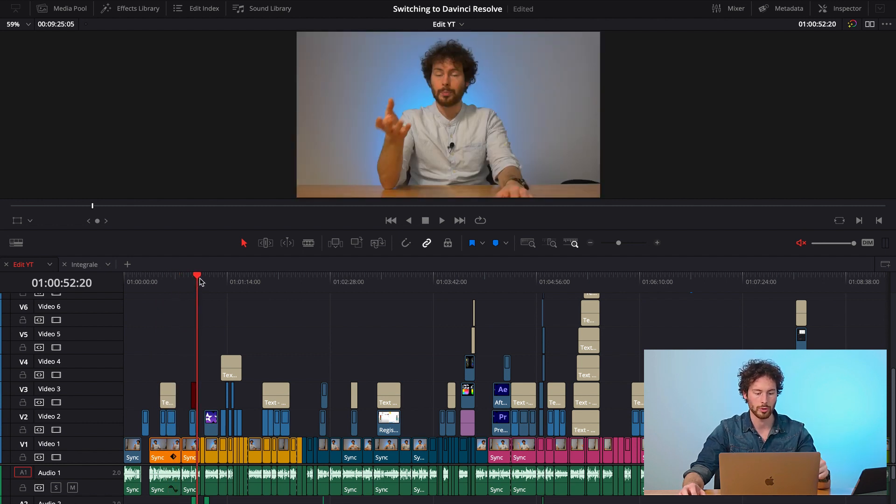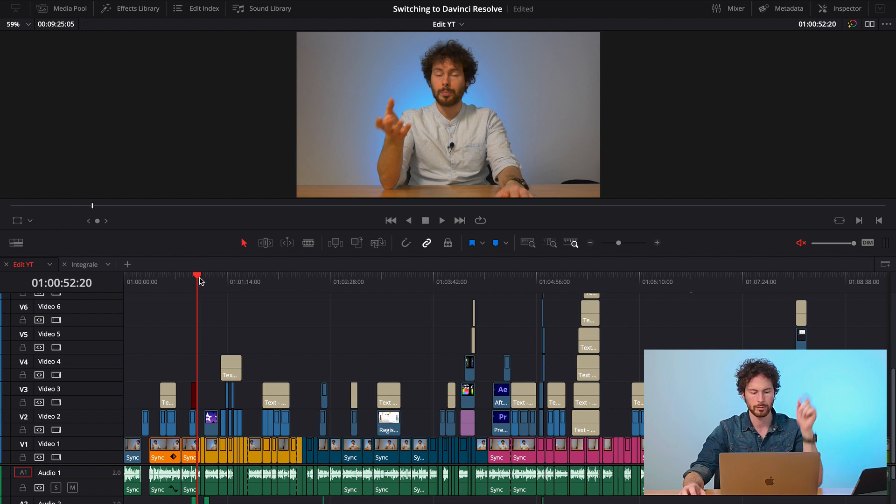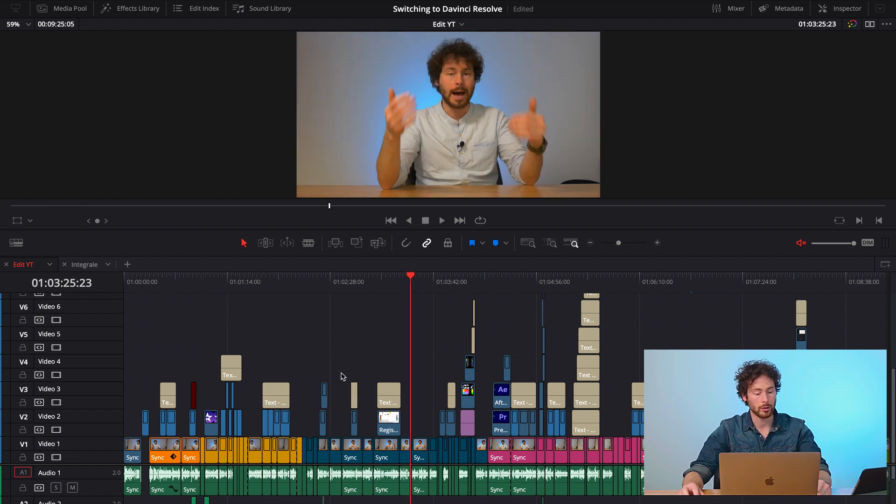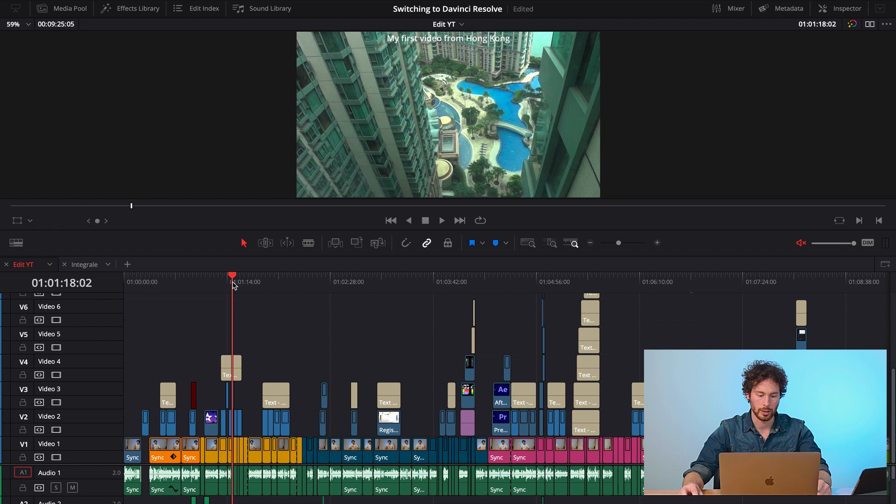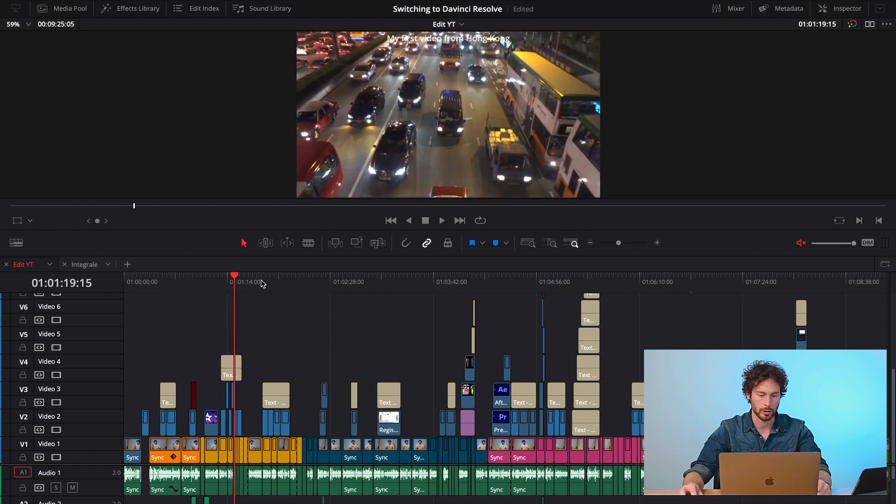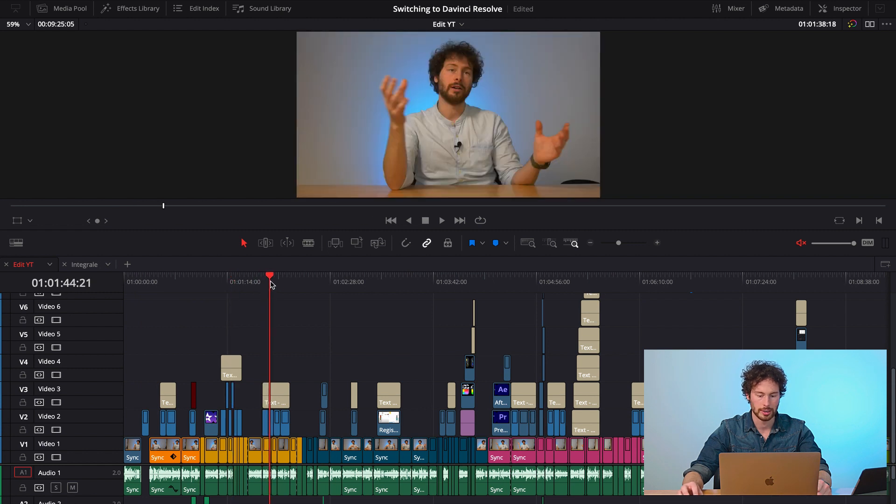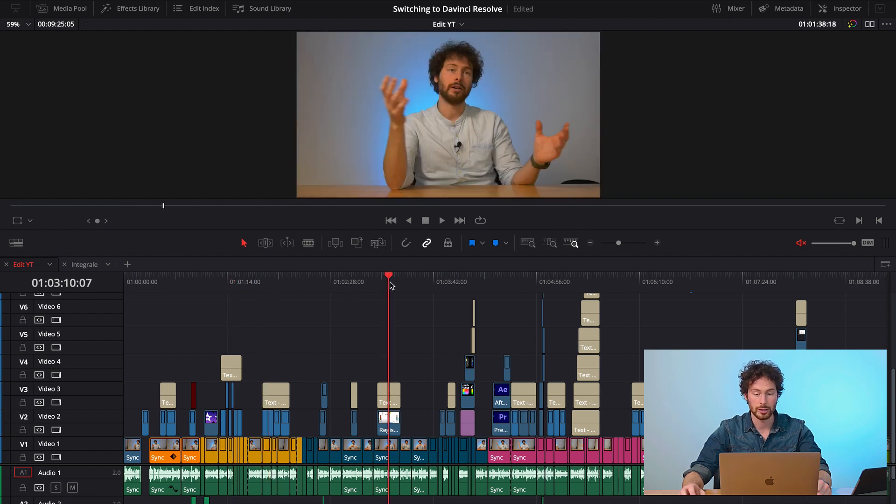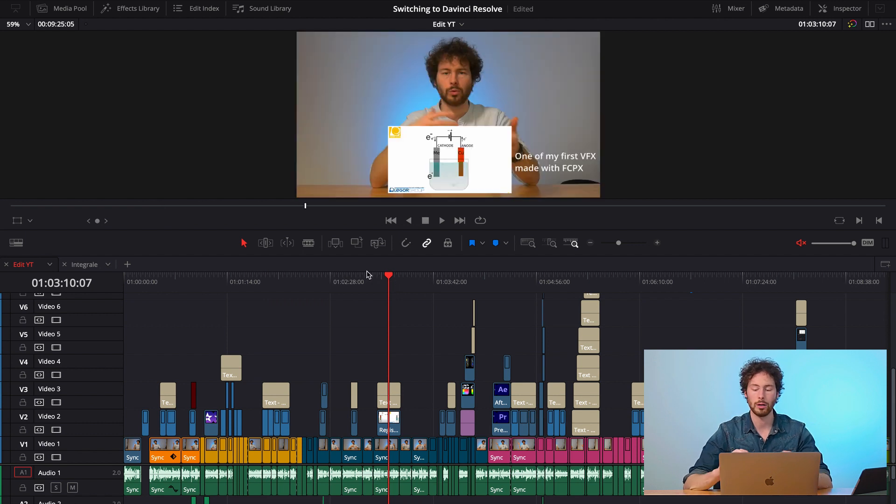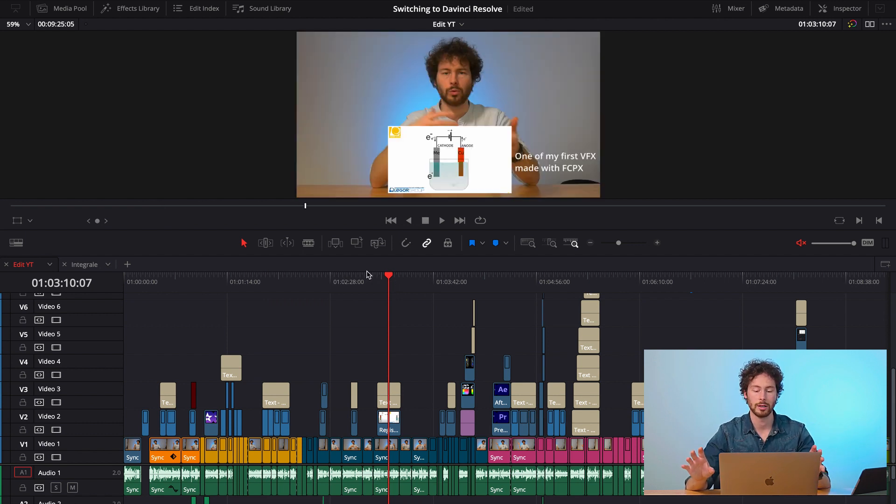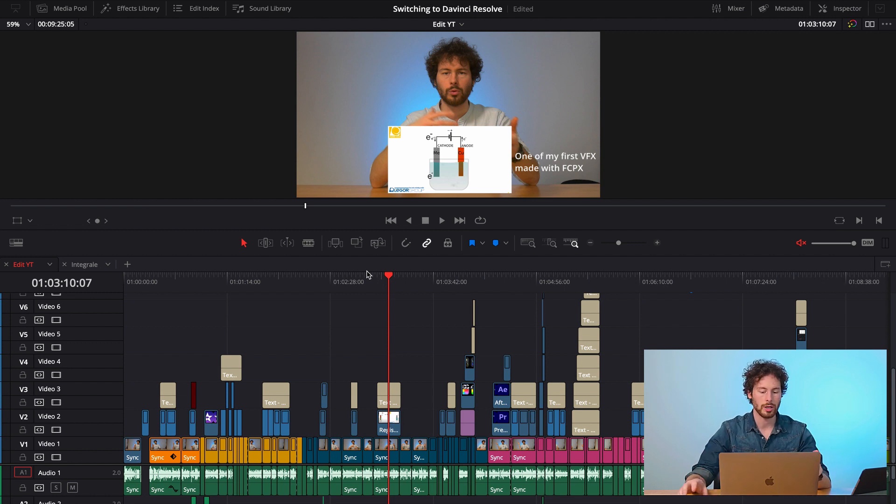Then on the track number two, I have all my B-rolls, shots of Hong Kong, shots of other stuff, videos and text, all a different bunch of stuff to make the video more interesting. So here's the thing.